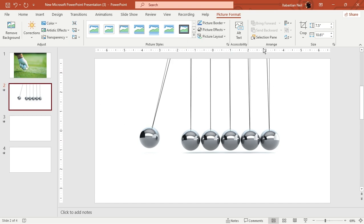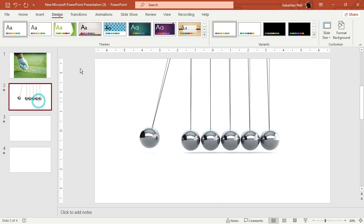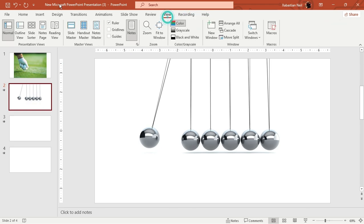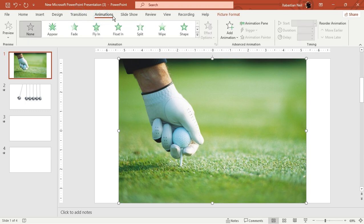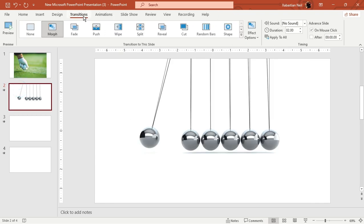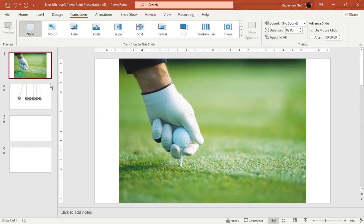How are you going to add morph? You might see that it will take you to picture format, or insert, or design — but you're not going to find it in those tabs. What you're going to do is click on transition. Animation is when you add individual animations to your objects or contents. But what you see here is transitions — this is where you're going to find morph. When you click on morph, you will see some types of transition.